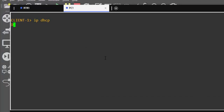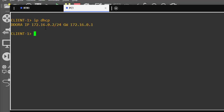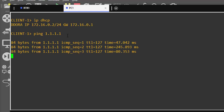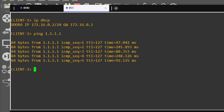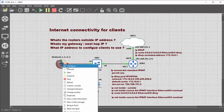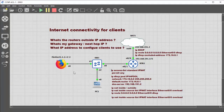Consoling into the client and setting it to 'IP DHCP', it's been given the IP address 172.16.0.2. Let's ping 1.1.1.1 — we get a reply back. Let's also ping google.com — we get a reply. Internet connectivity is working.